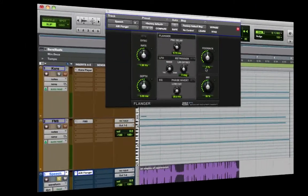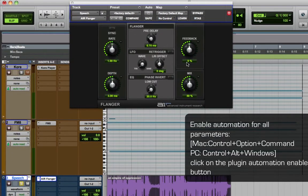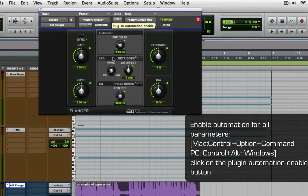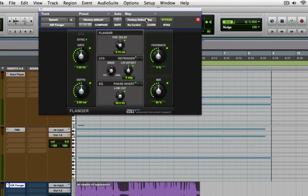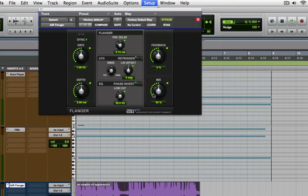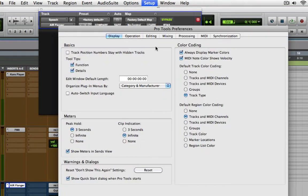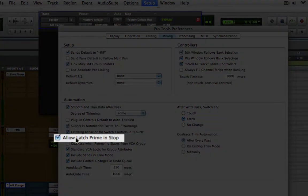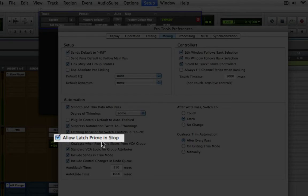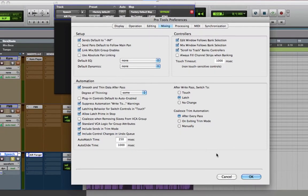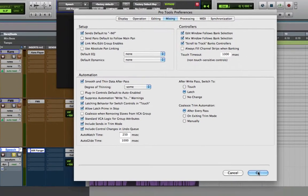So the first step is to enable automation for all the parameters on this plugin. You can do that by holding down control option command and clicking on the plugin automation control button. As you can see, all the parameters have been enabled for automation. The next step is to enable allow latch prime and stop from the Pro Tools preferences under mixing.